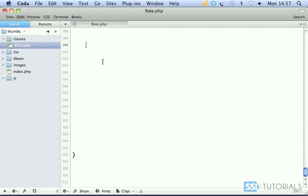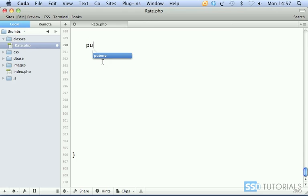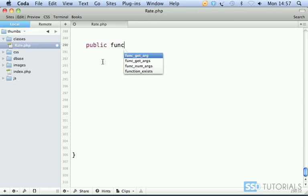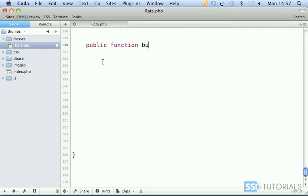Okay, the last method inside our rate class is called buttonSet, which we've already used in our index.php. We start with public function buttonSet and pass just one parameter: the ID of the record.